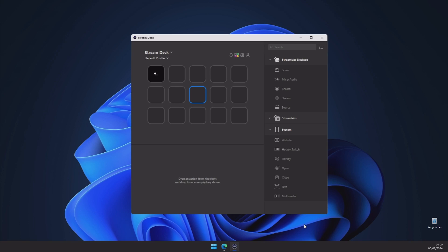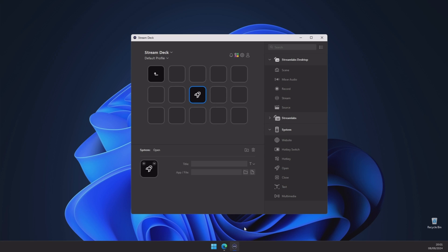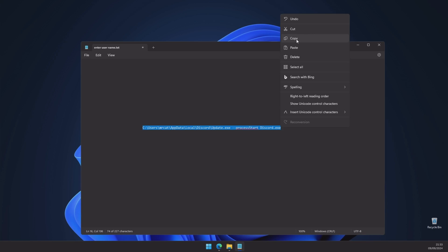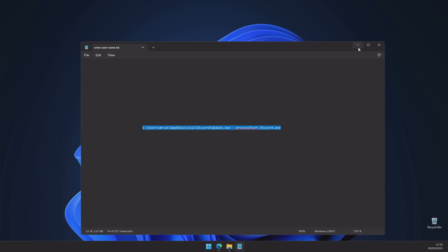Now go to your Stream Deck and drag the icon where it says Open into an empty button slot. Give it a title — for example, Discord. Then copy the edited description text and place it in the area where it says App File.